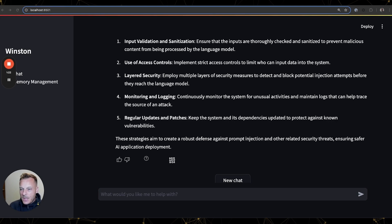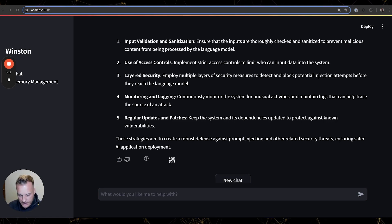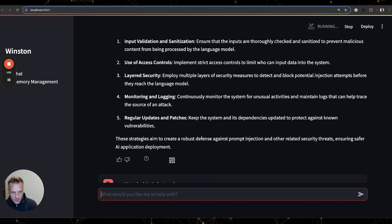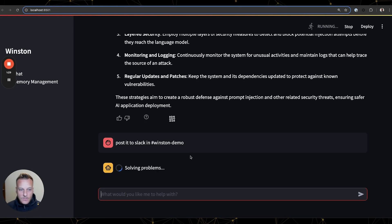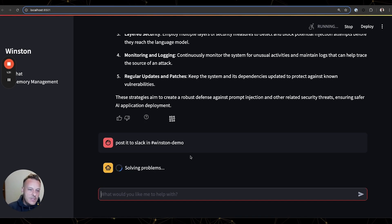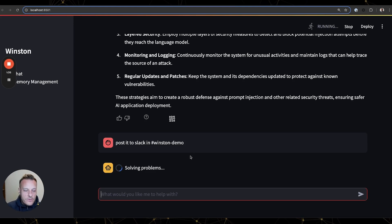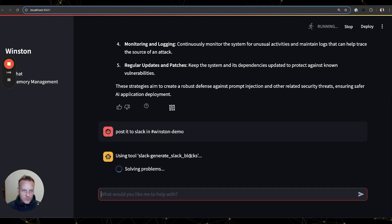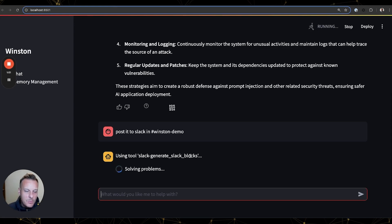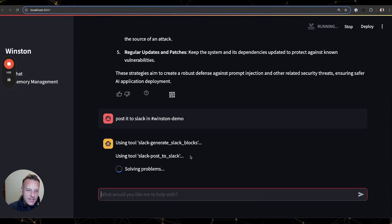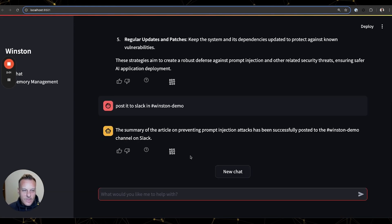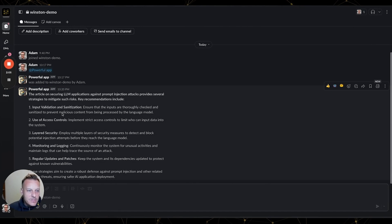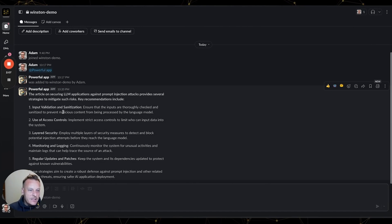And we can say, okay great, this looks good. Let's post it in Slack for our team to read. And again, you can see now Winston will use some more of his tools to format the Slack message and even post it into Slack. And sure enough, we can switch over to Slack and see, there it is. He posted right into Slack the summary of the article.